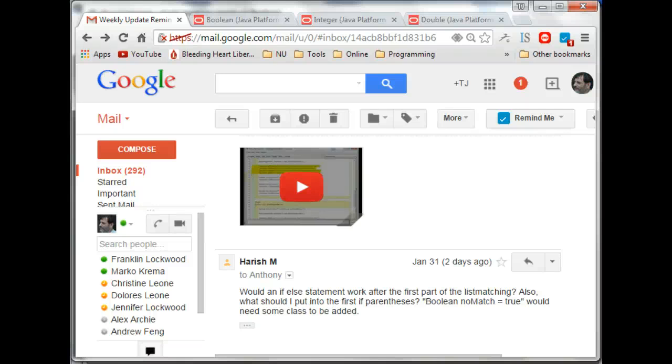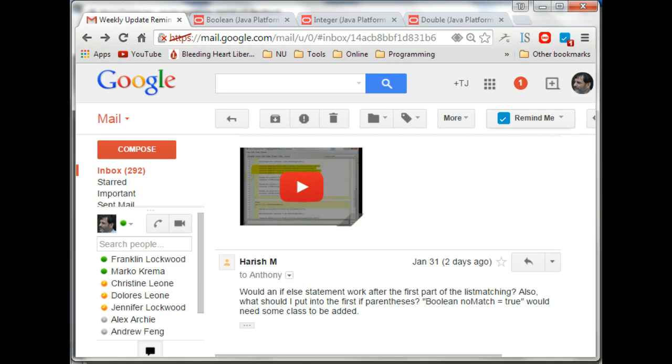Harish, you got a couple of questions here. Let me get to the first one first. Would an if-else statement work after the first part of the list matching? Yeah, that's the basic idea.